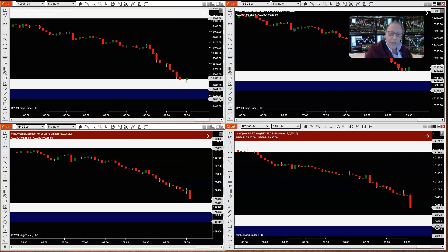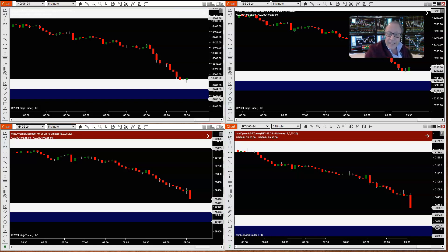When buyers are in control, you'll see a constant stepping up of higher highs and higher lows. When sellers are in control, you'll see lower highs and lower lows. As long as these are maintained, price is in an upward or a downward trend. And when that pattern breaks, price, and therefore the trend, is going to reverse.